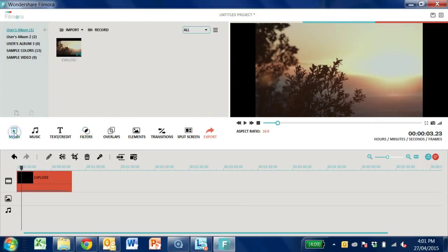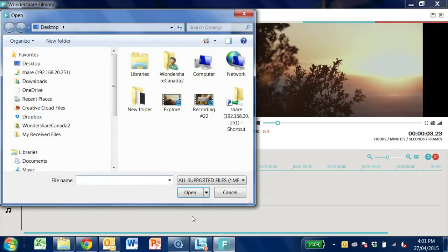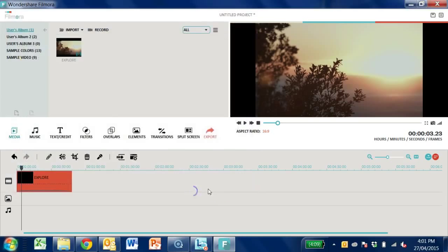A pop-up button will appear for you to select audio, pictures, and videos that you want to import.